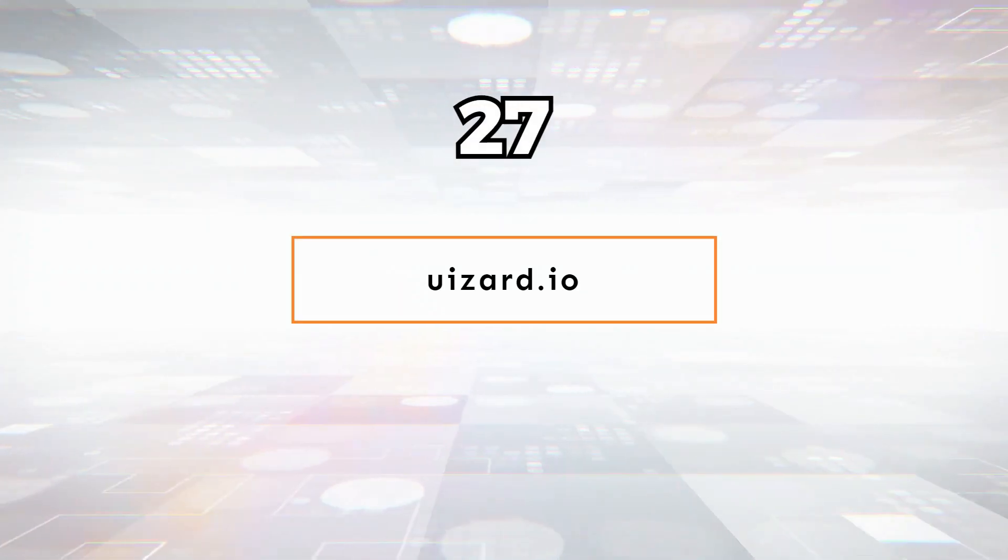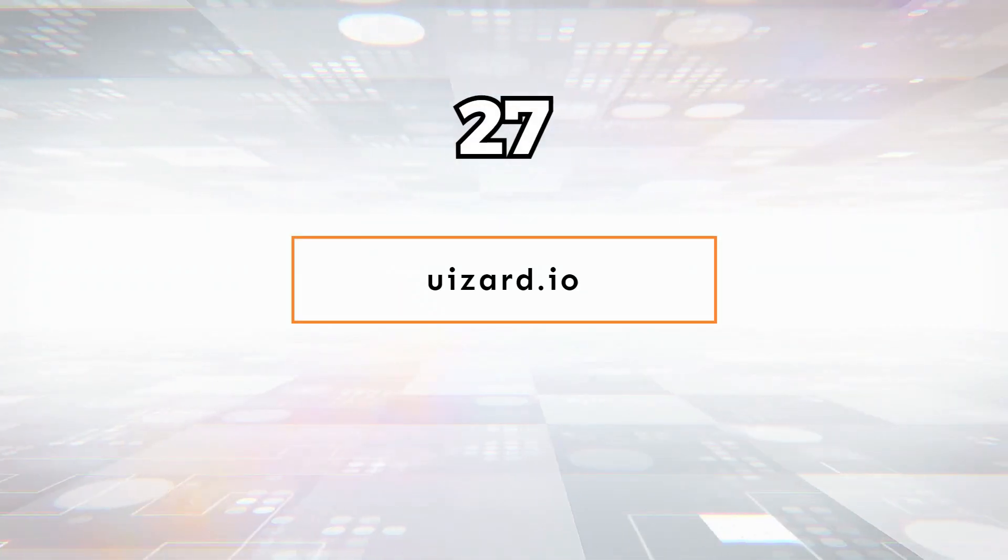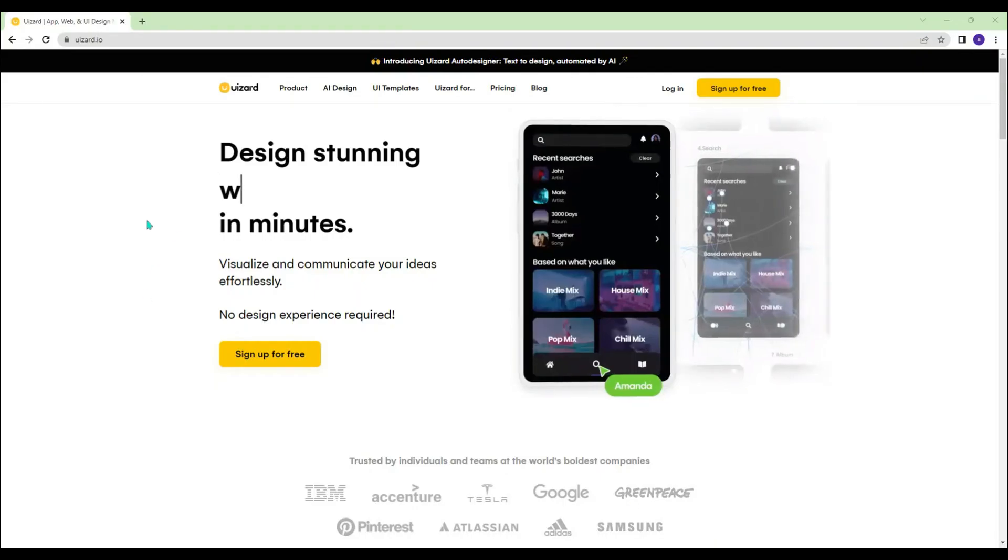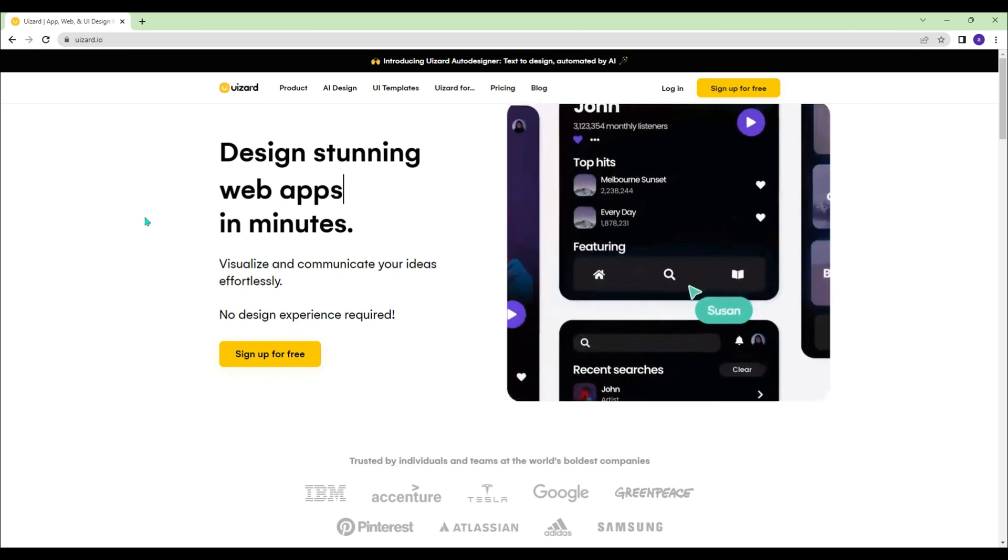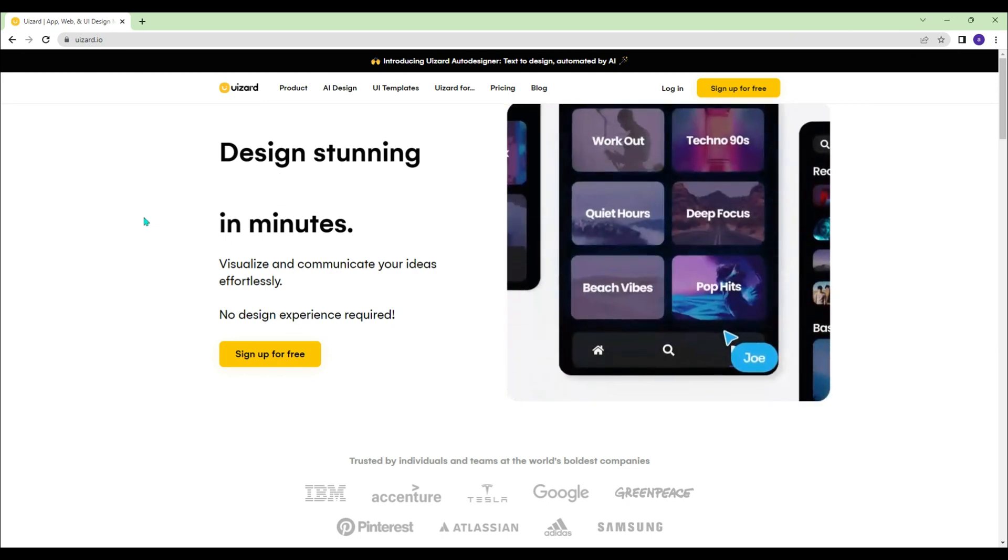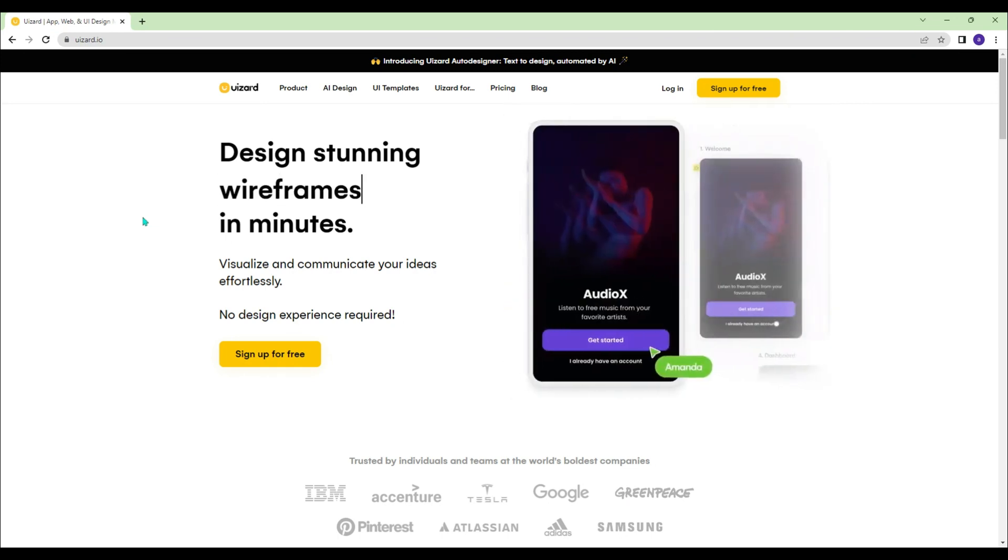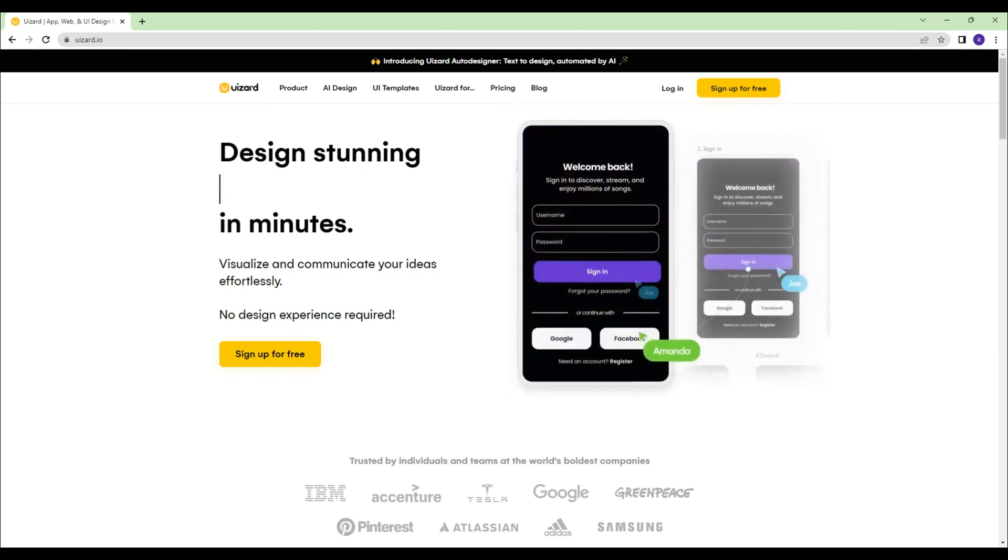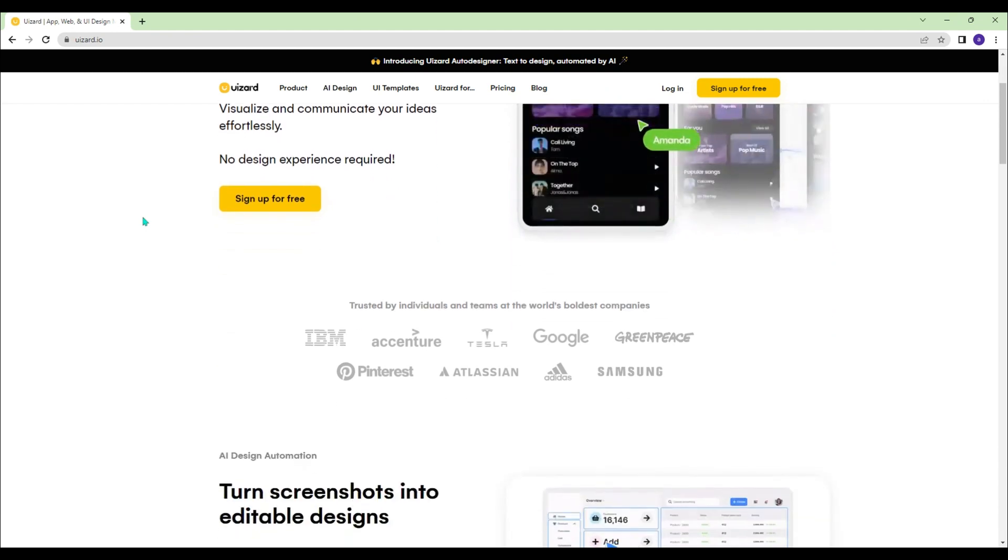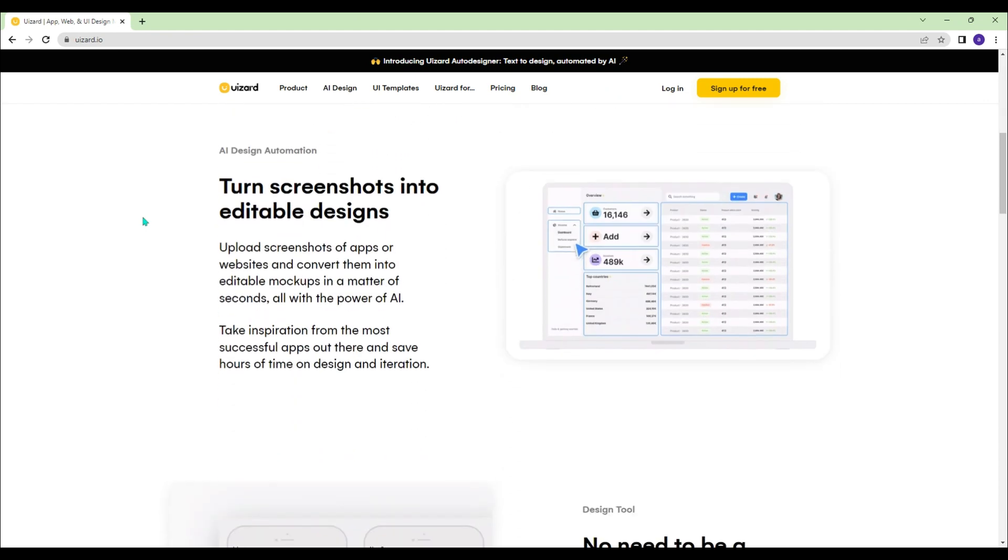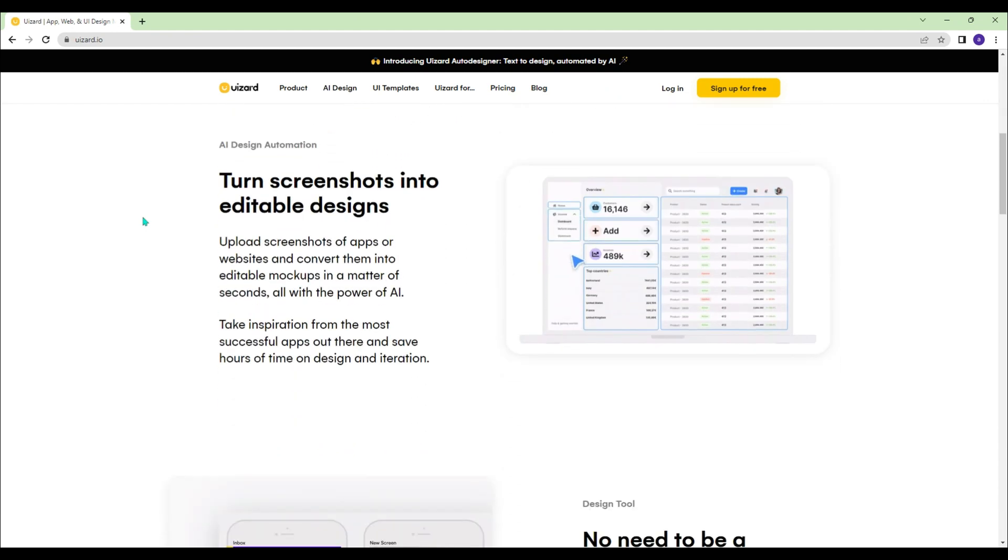Uizard.io - Landing pages, website frames, productivity apps, mobile app wire frames, iOS mobile apps, and SaaS web apps can be designed with ease.